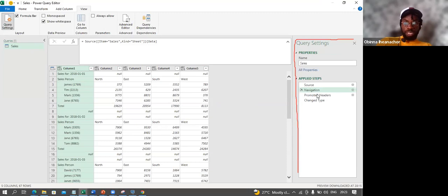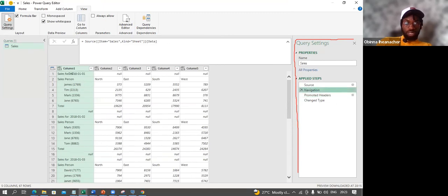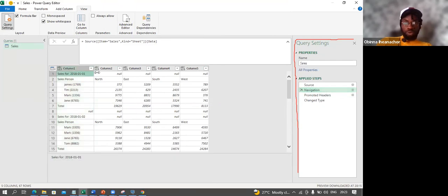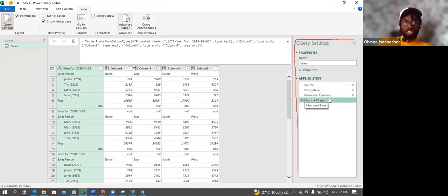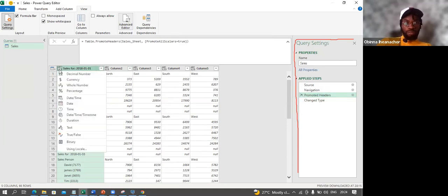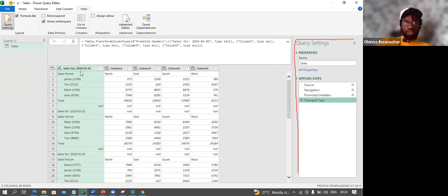The Promoted Headers step looks at the first row — 'Sales for 2018-01-01' — and since the other columns are empty, it tries to promote this as the header. Then there's a Changed Type step where Power Query tries to predict the data type for each column. However, because our data is messy, Power Query isn't doing very well at predicting the correct changes.